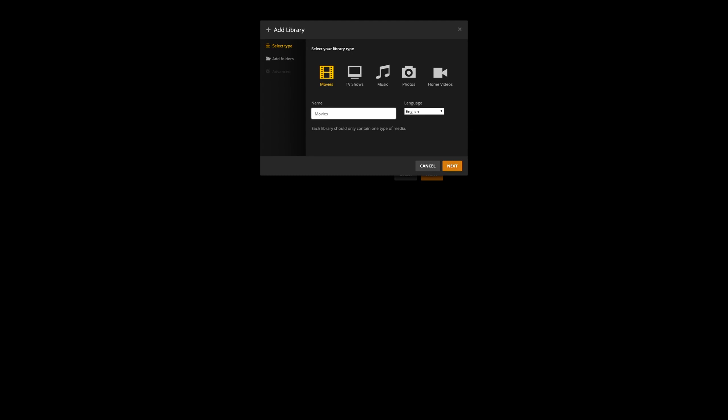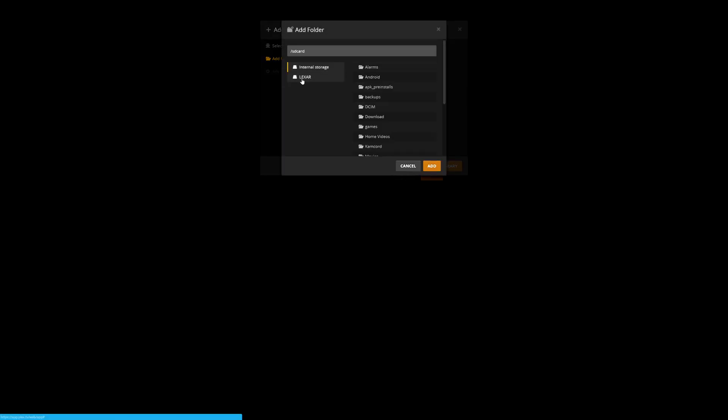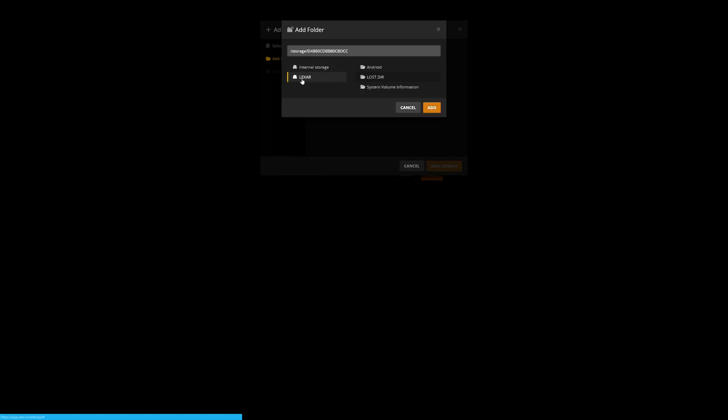And then it's going to say browse for a media folder, and my external drive is called Lexar. So I click on that on the left hand side, and then I'm just going to click add. I don't need to select one of these directories because it's in the main directory. I'm just going to click add, and then add to library.